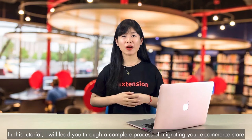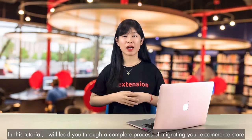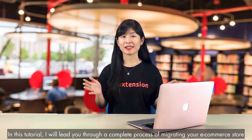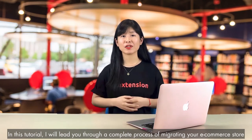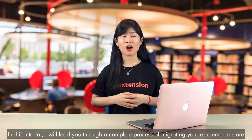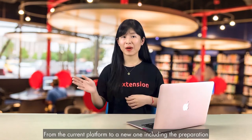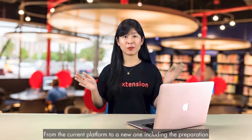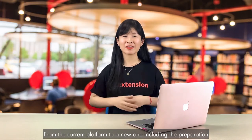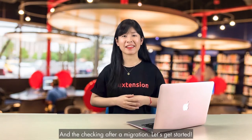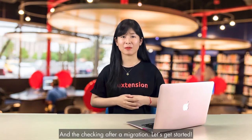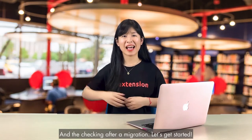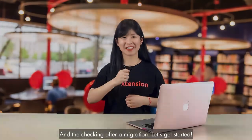From one eCommerce platform to another one. In this tutorial, I will lead you through a complete process of migrating your eCommerce store from the current platform to a new one, including the preparation and the checking after a migration. Let's get started!